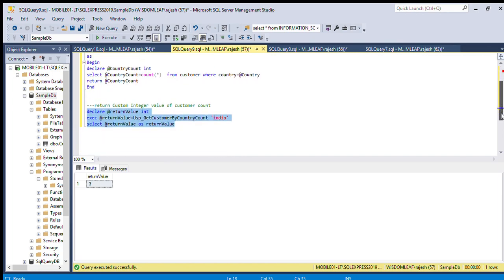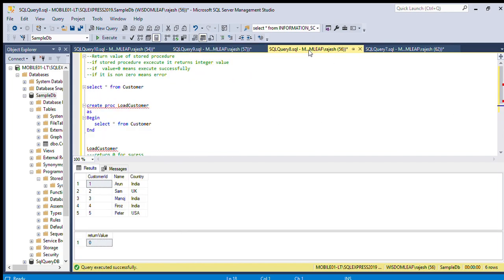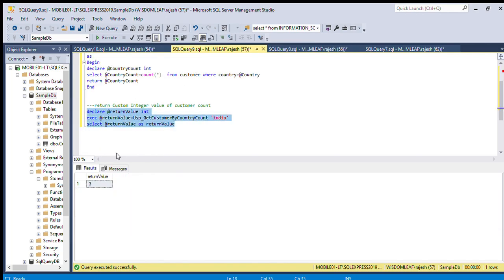We assign that count to the country count variable, and we try to return it. Now executing this query — you can check India has 1, 2, 3 — three records. We are getting the return value of three because we are returning the country count. This is the custom type of return value.